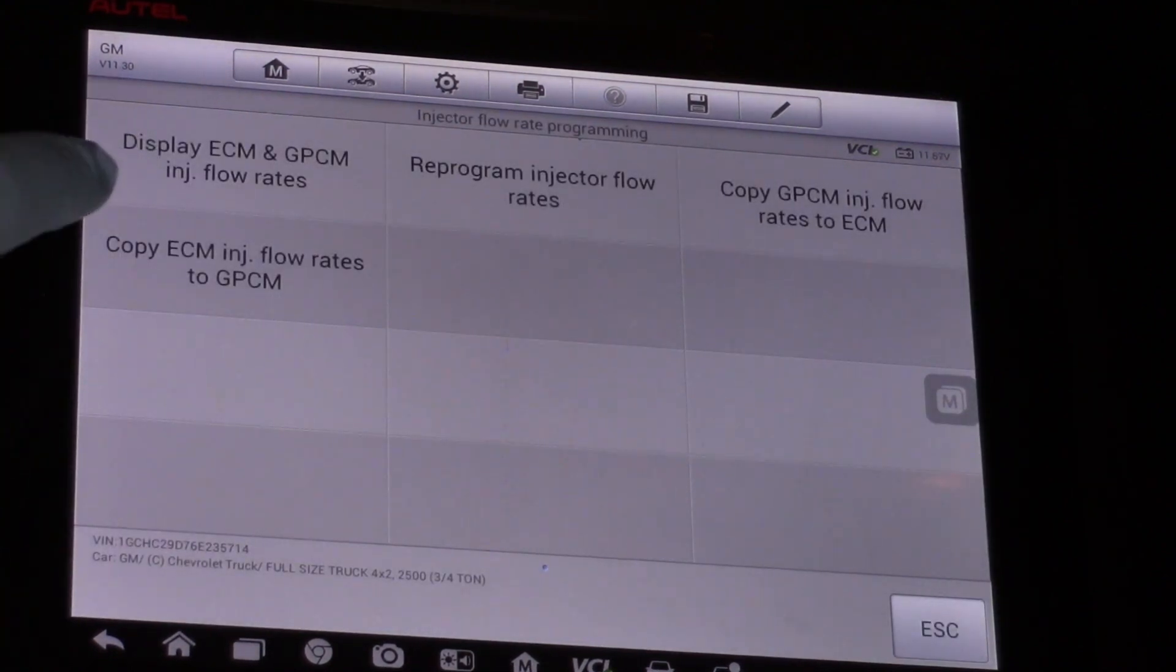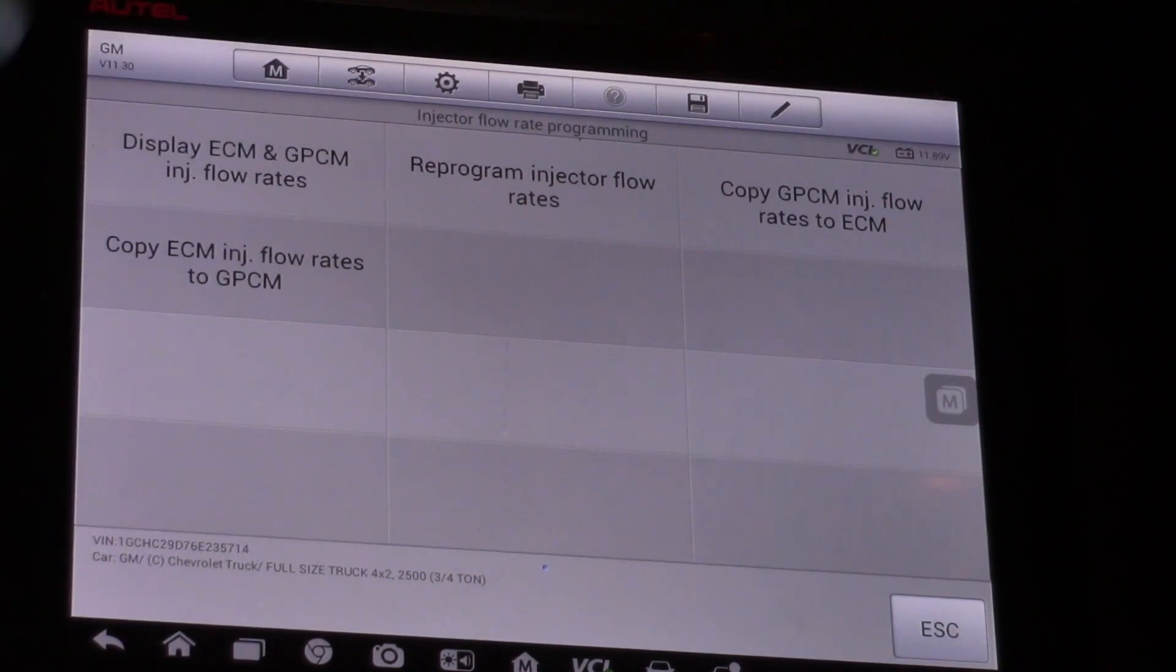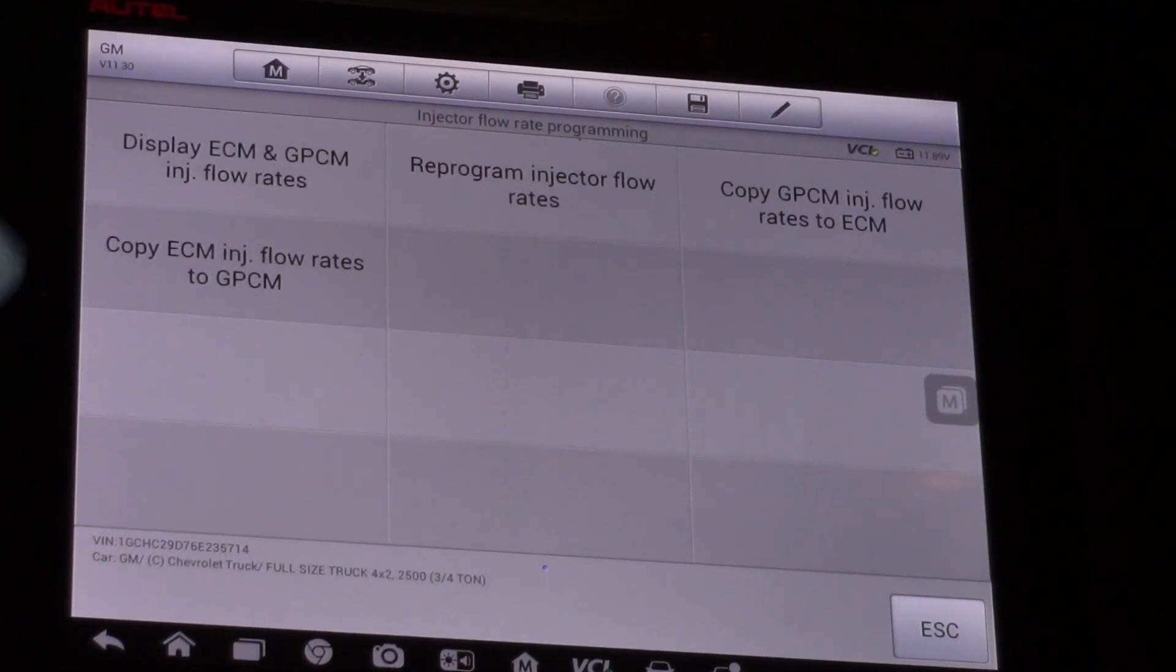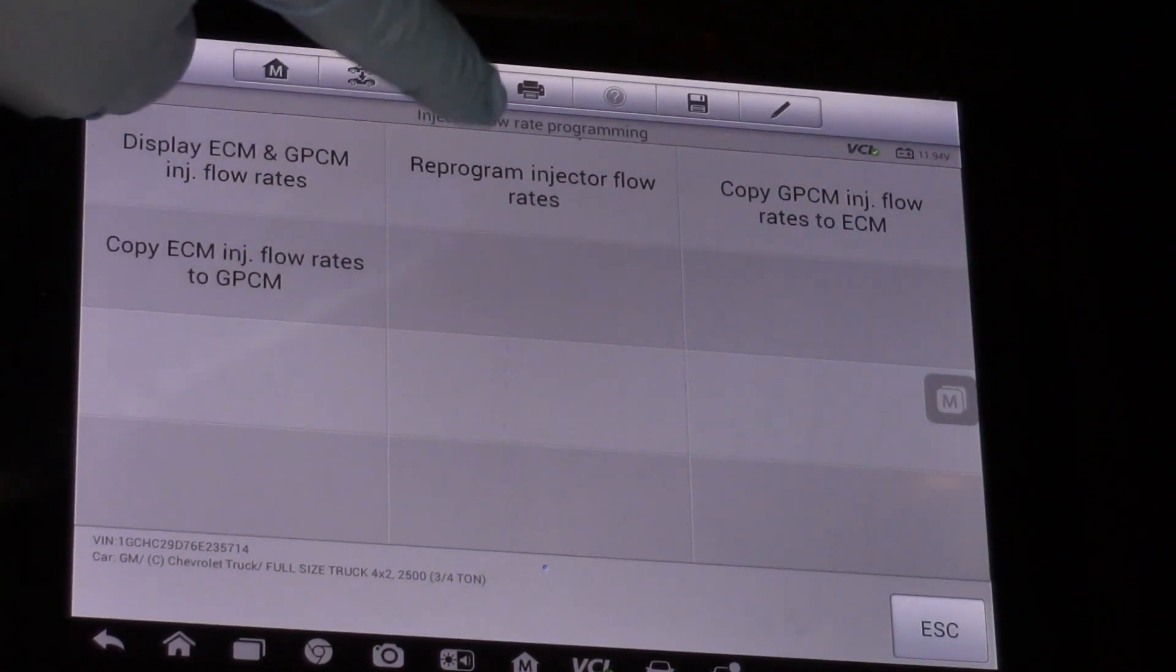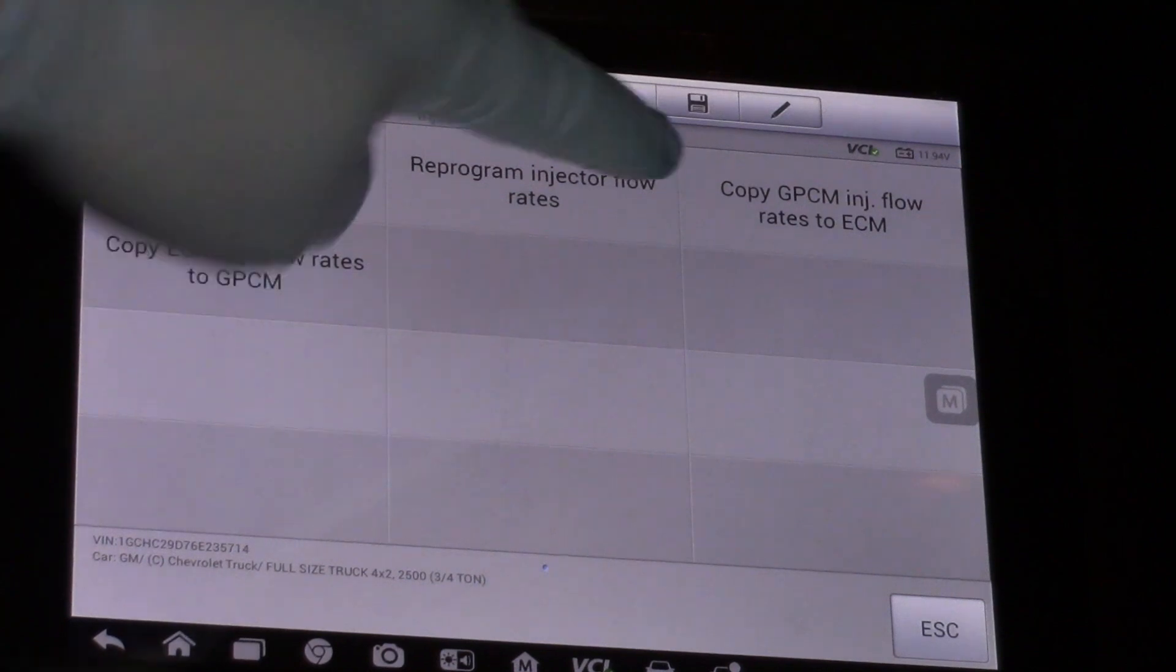Now I can display the ECM and the glow plug control module injector flow rates. That's where that information is stored in both of those modules, or I can reprogram them, or let's say I replaced the ECM.